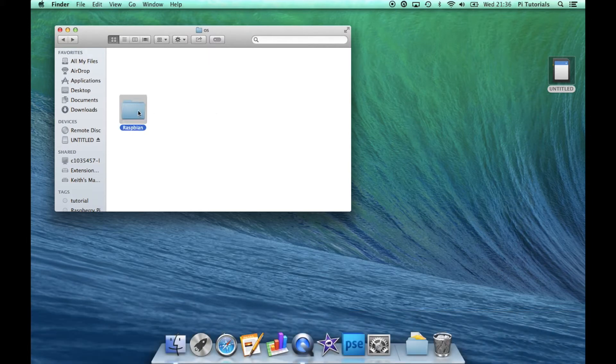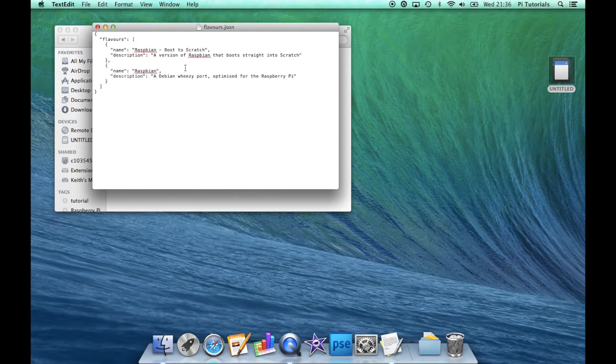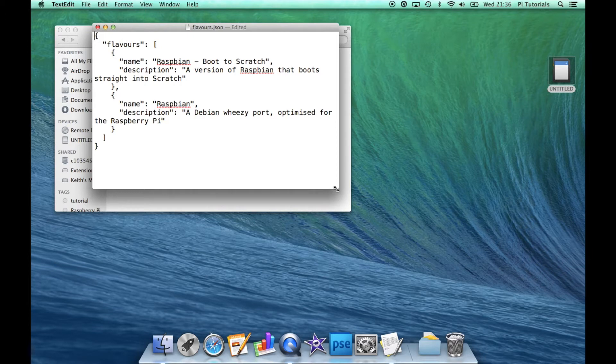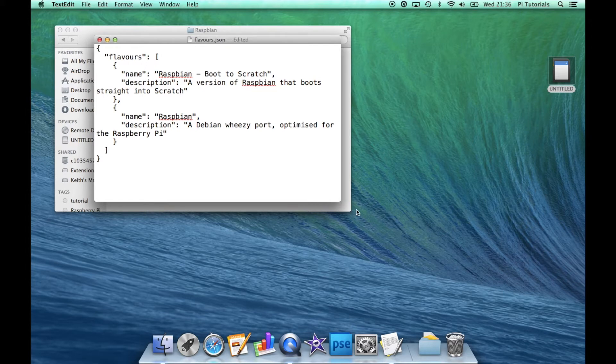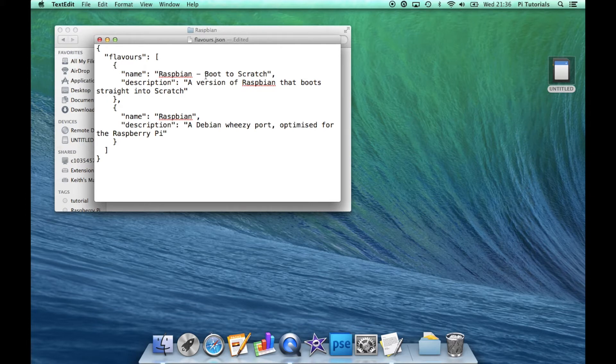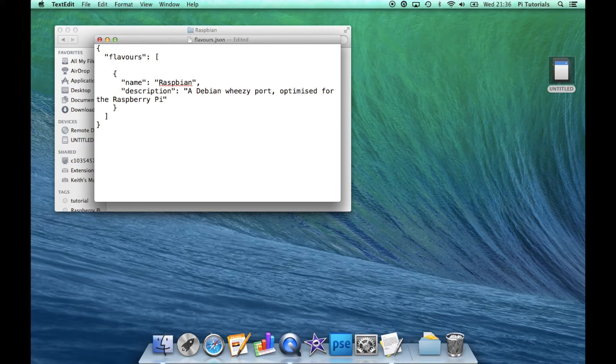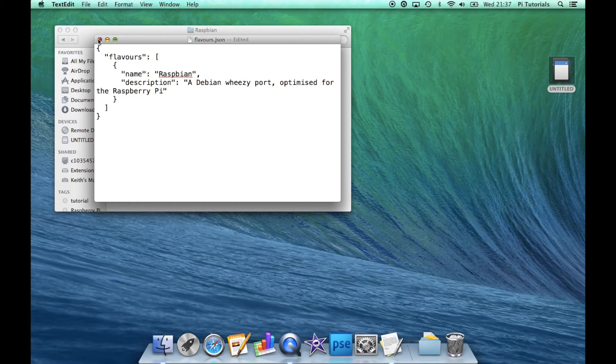Now we're going to open up the Raspbian folder and we need to edit the flavors.json file. There's two flavors Raspbian can install: the standard Raspbian flavor and also the boot straight to Scratch flavor. So we're going to select this code block here which talks about the boot to Scratch and just delete it. We need to make sure we select the whole block from opening bracket to closing bracket, including the comma. We'll delete that, get rid of any spaces, so the only block in there is the Raspbian distribution, and we'll save that.